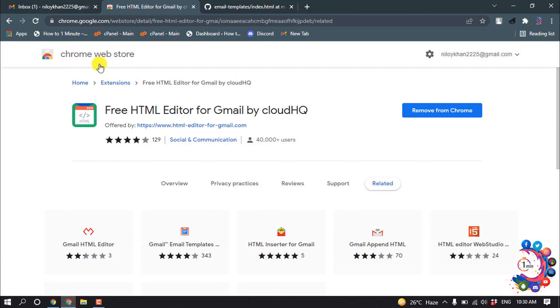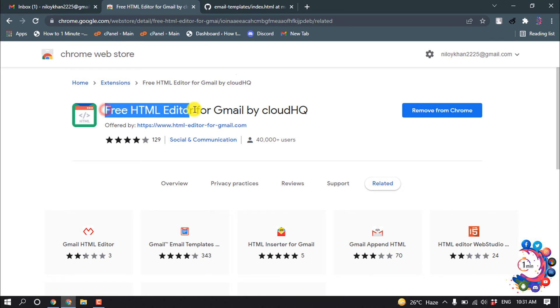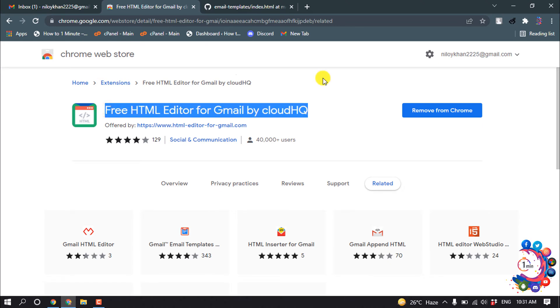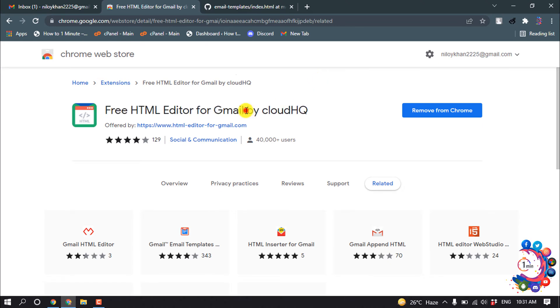First of all, you have to open the Chrome Web Store and search for this extension, then add it to your Google Chrome.